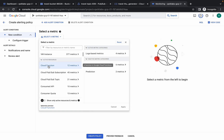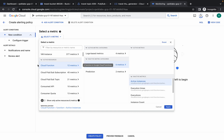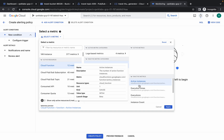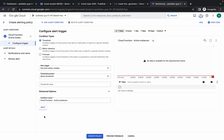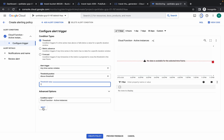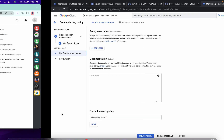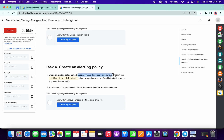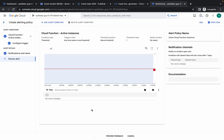Click on Cloud Function, then Function, then Active Instances. Cross-verify your path: Cloud Function > Function > Active Instances, then click apply. Click next, set the threshold to 1, click next, disable the notification option, copy the policy name from the lab instructions, paste it, click next, and click create policy.